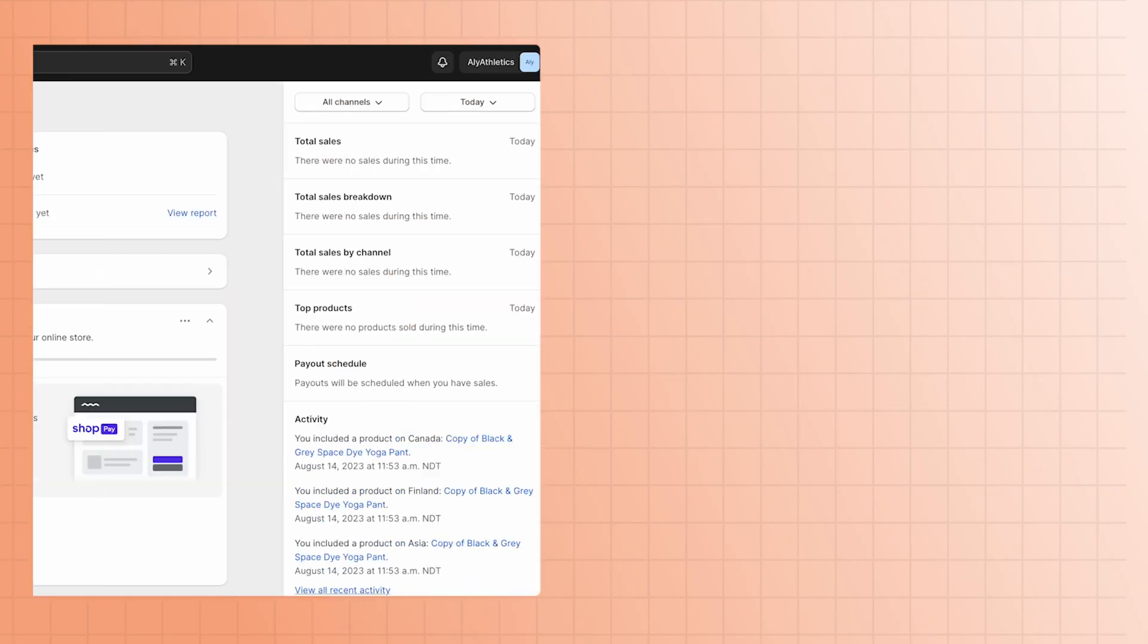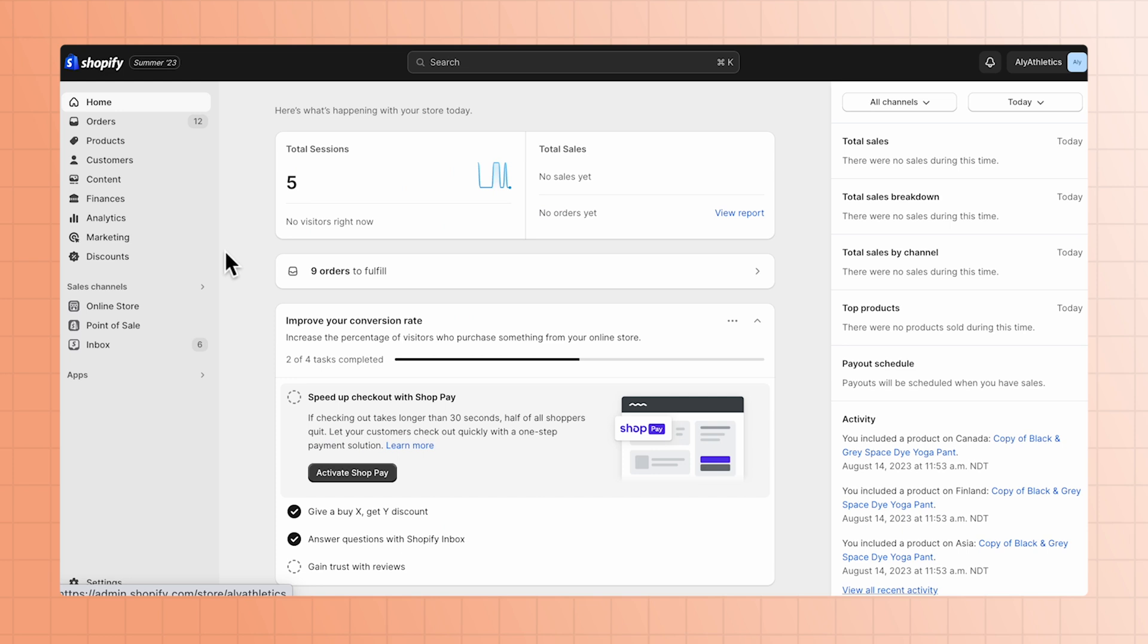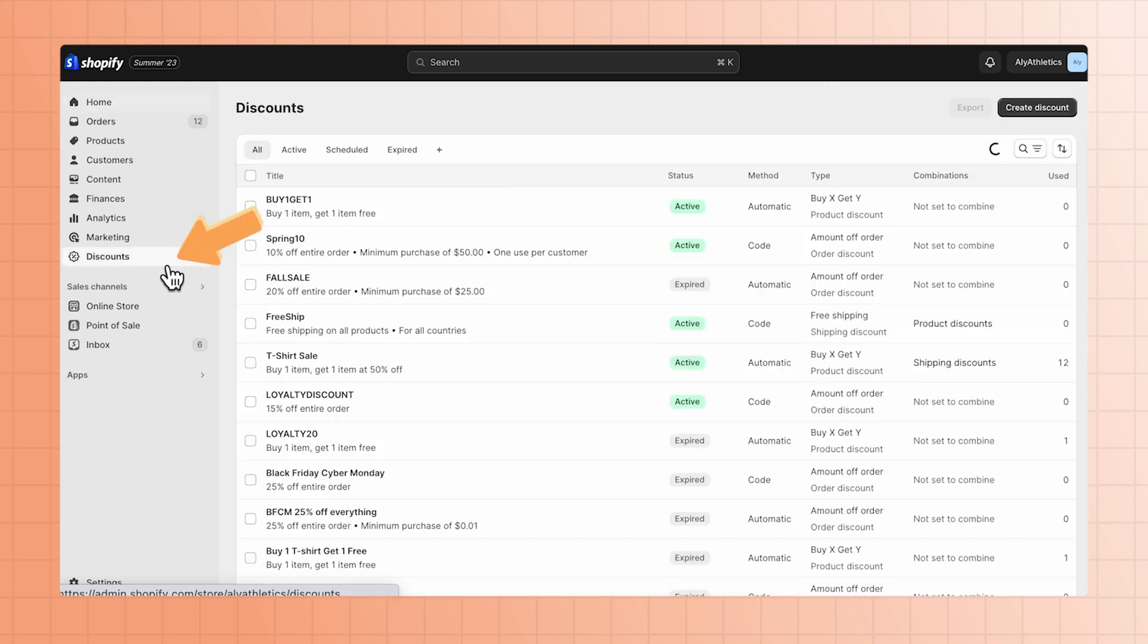Let's create an automatic discount code for BuyX, GetY. From your Shopify admin, click Discounts, then Create Discount.